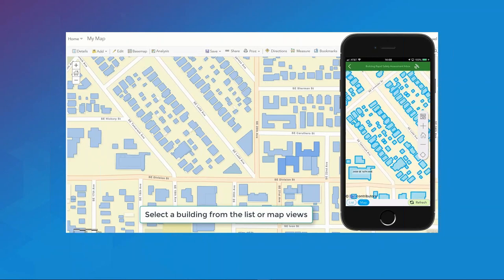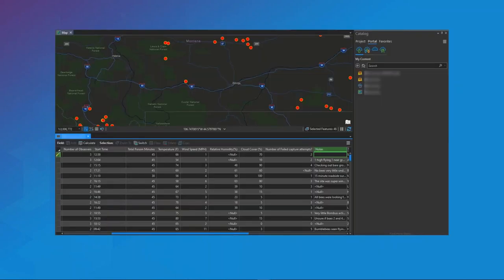Furthermore, you can pull the hosted feature layer directly into ArcGIS Pro from your organization's portal and edit that feature service directly within the desktop. As a note, ArcGIS Pro now supports undoing or discarding edits, where previously any edits that were made were immediate and permanent.